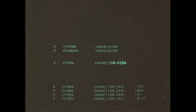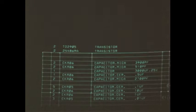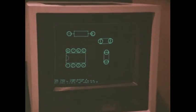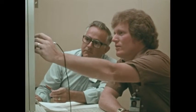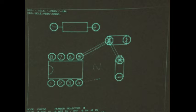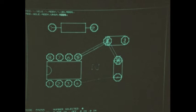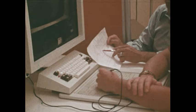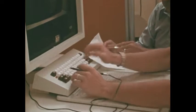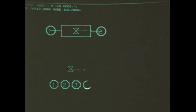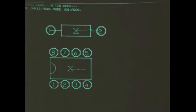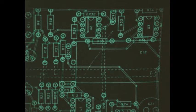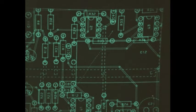The engineer and designer review the components and determine the exact printed wiring board size. The designer then takes this parts list to the graphic system and begins to lay out the various circuit components. Most of the components he will use are already stored in the computer's memory. Special components can be added quickly.